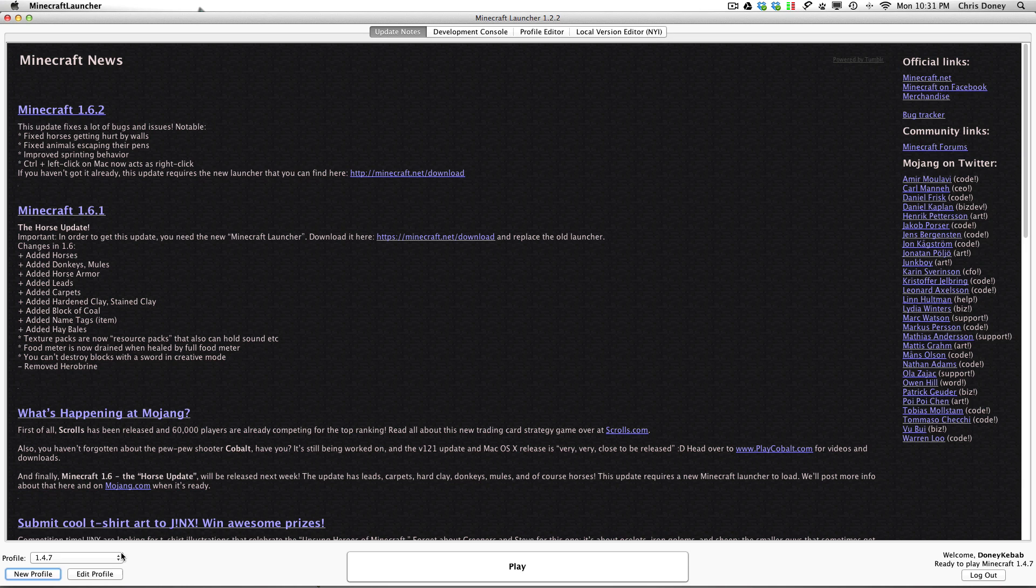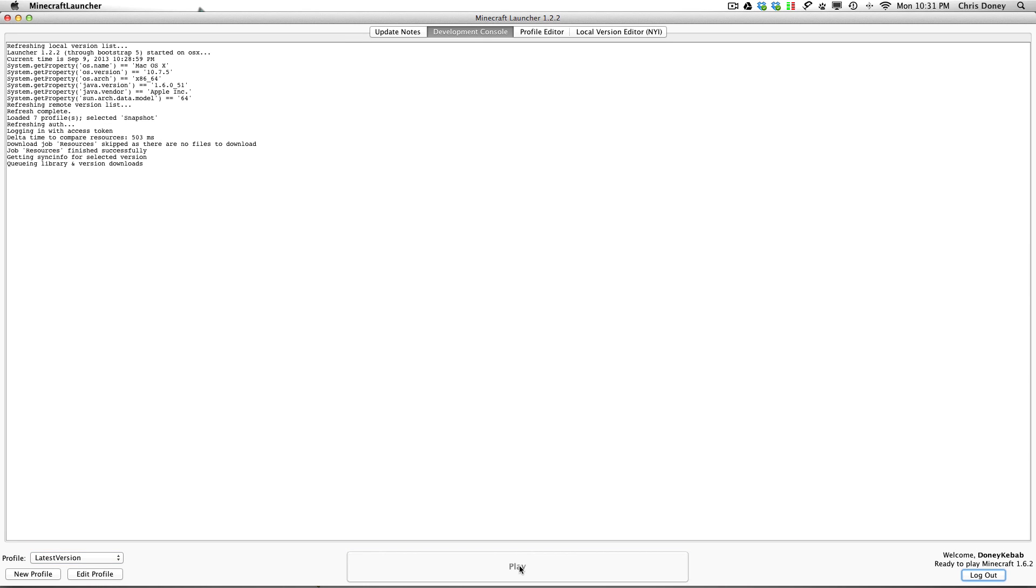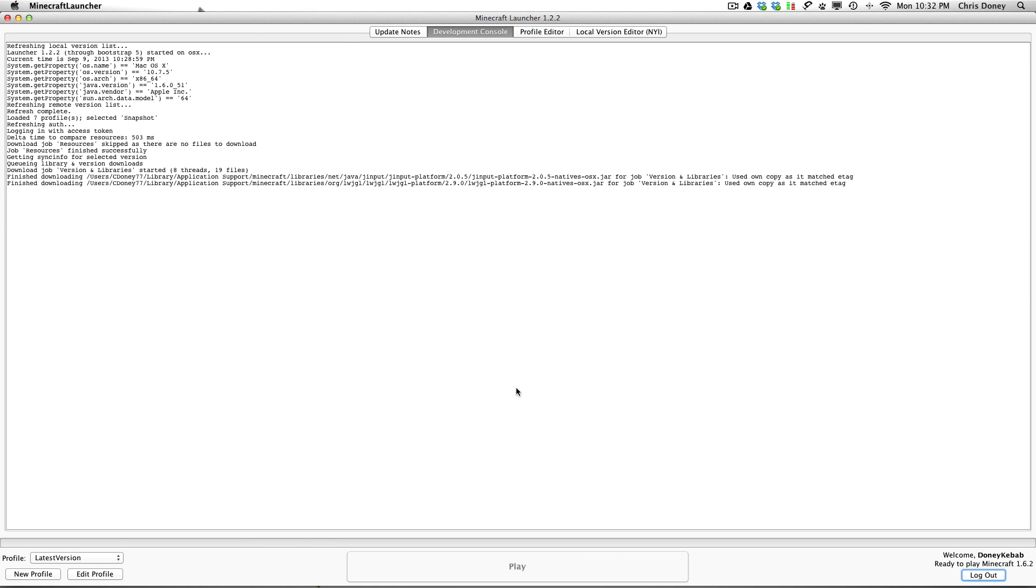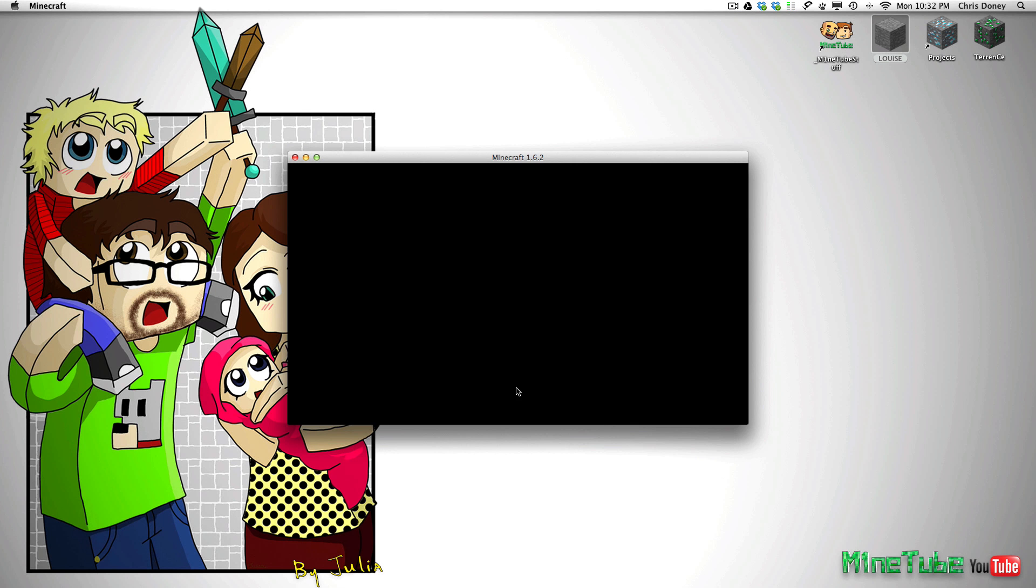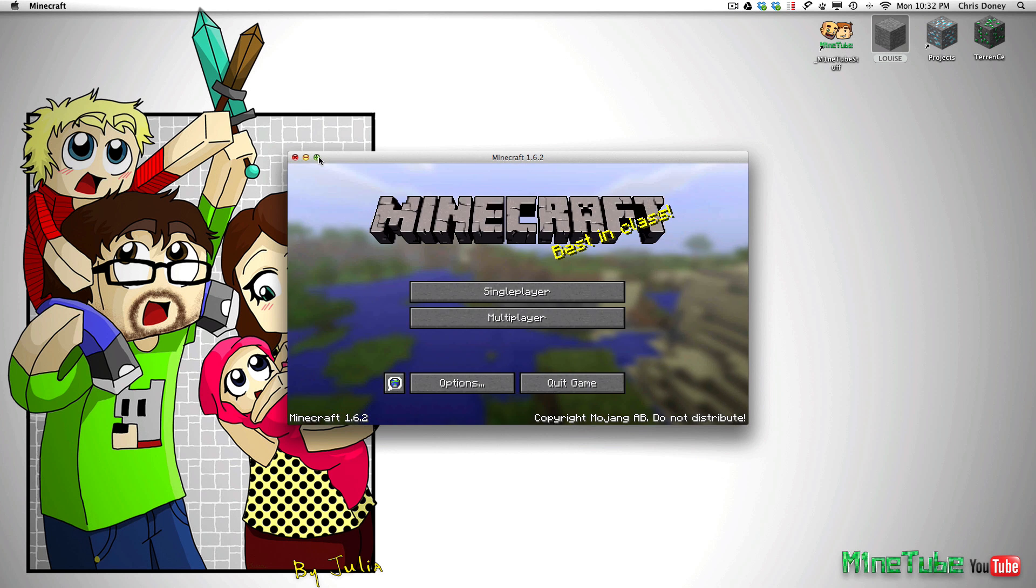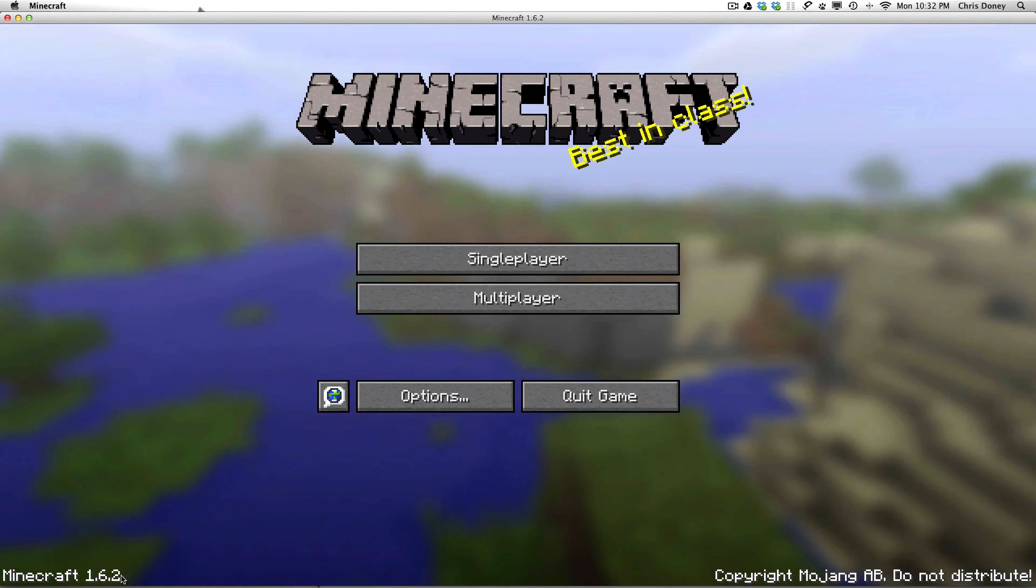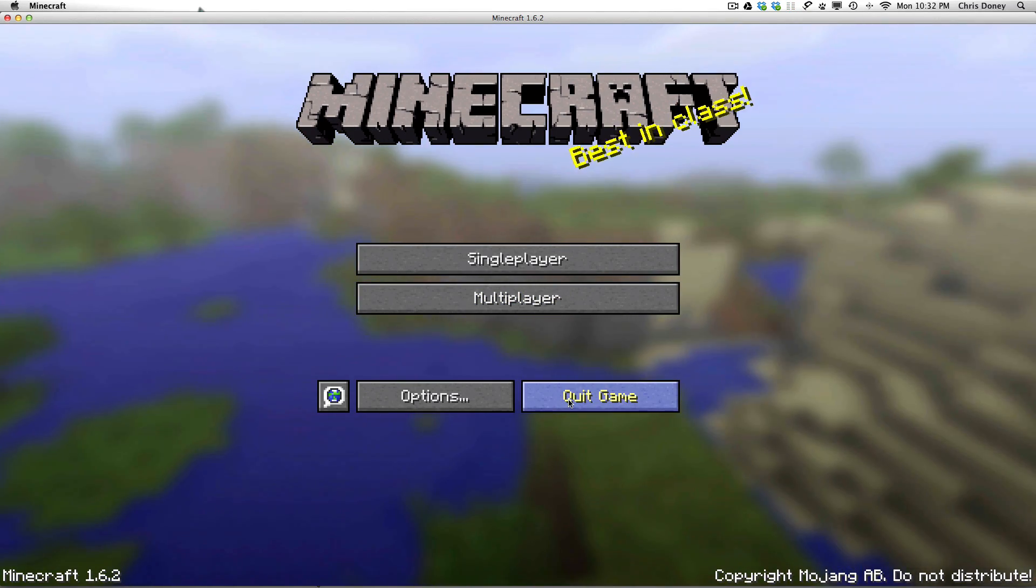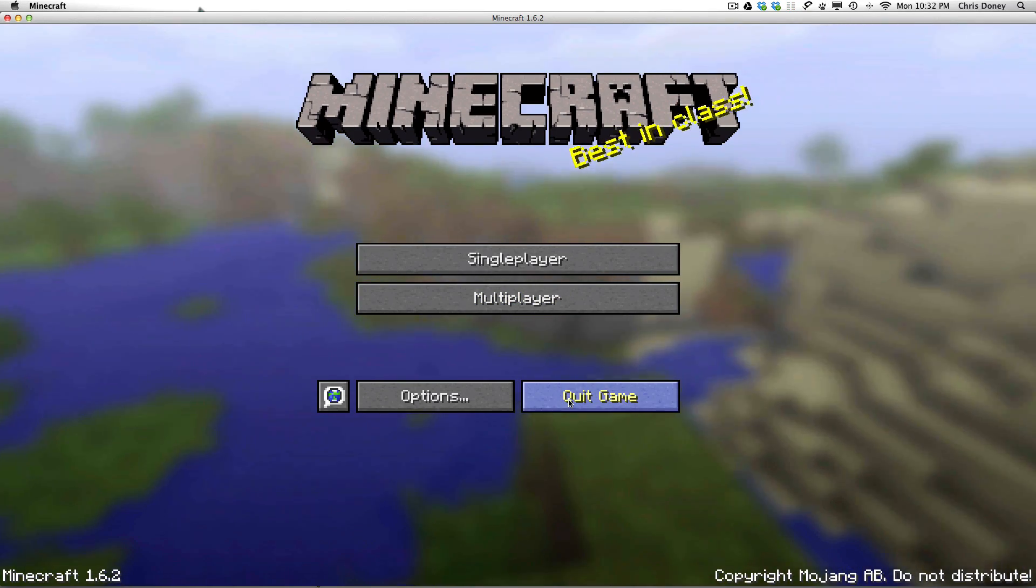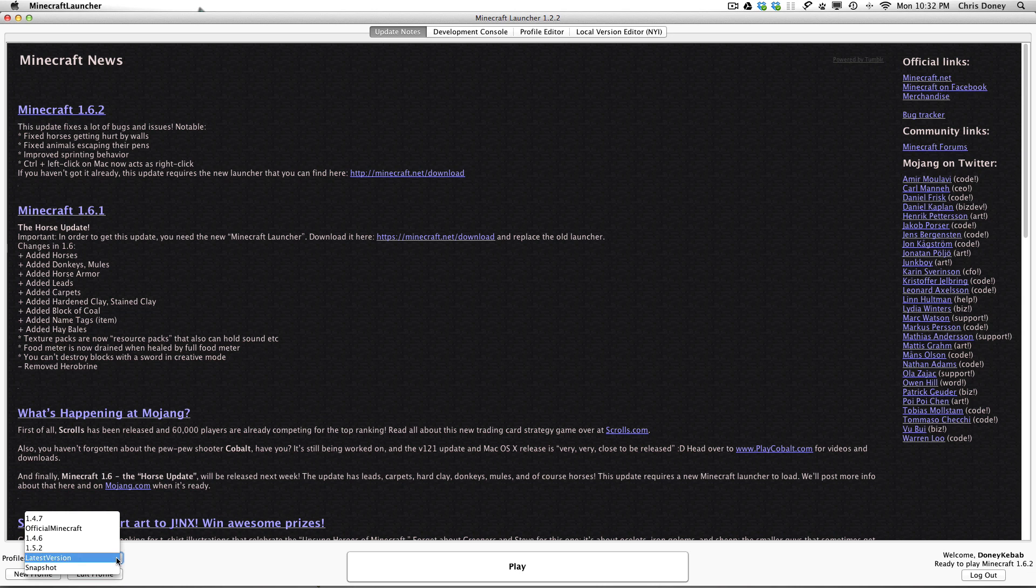And then when you select that latest version and hit play it will hopefully play the right version. Let me just check. And there we have it, 1.6.2. Excellent. So as you saw that was the latest version. So now we are back in Minecraft again.